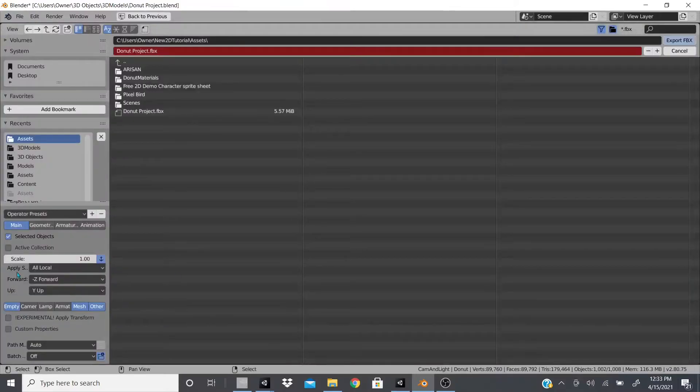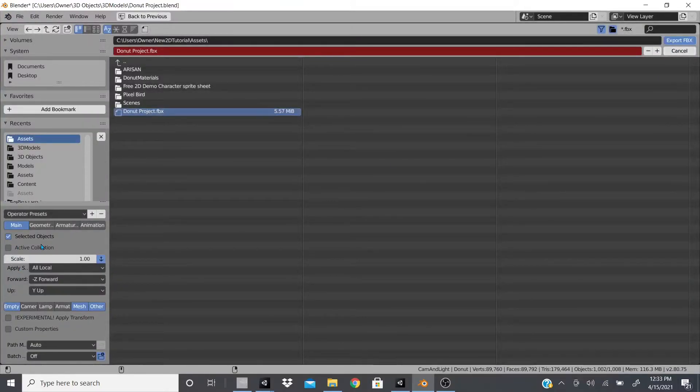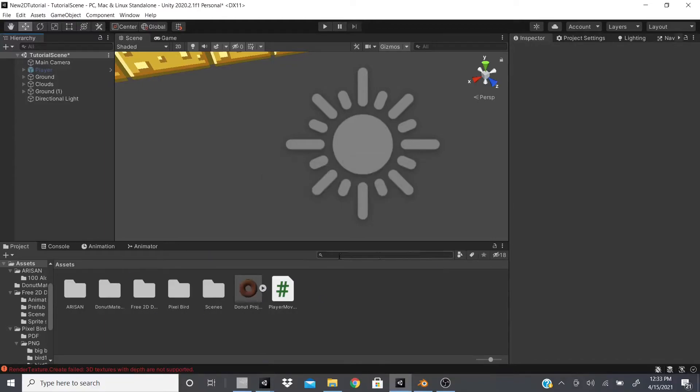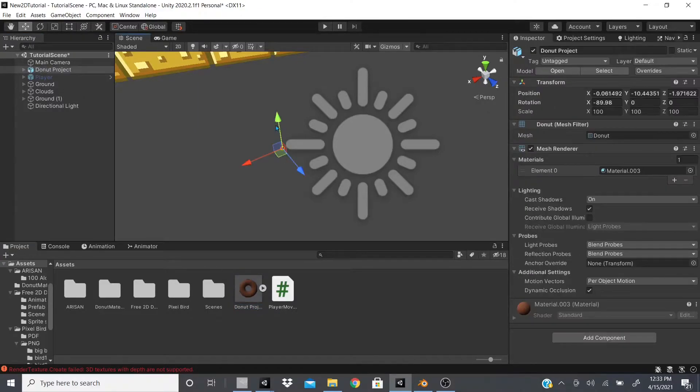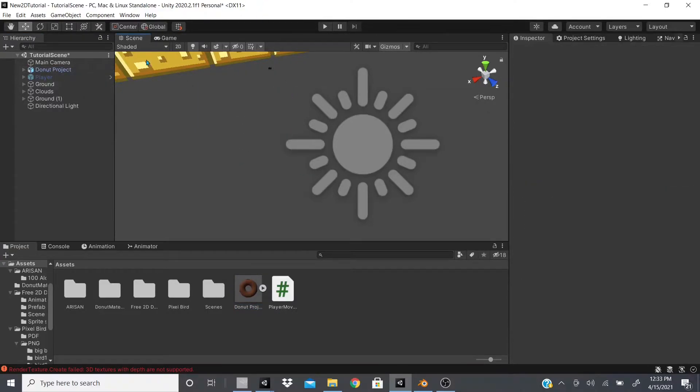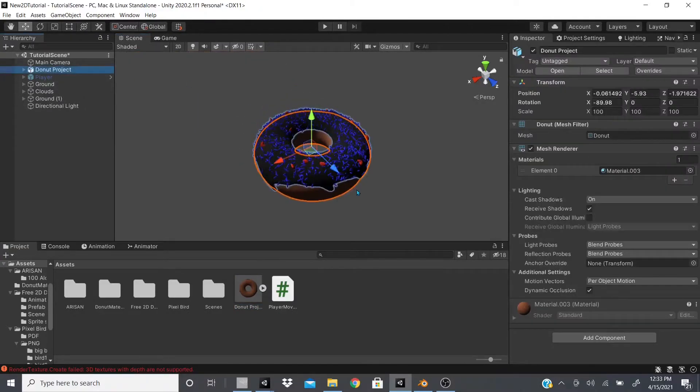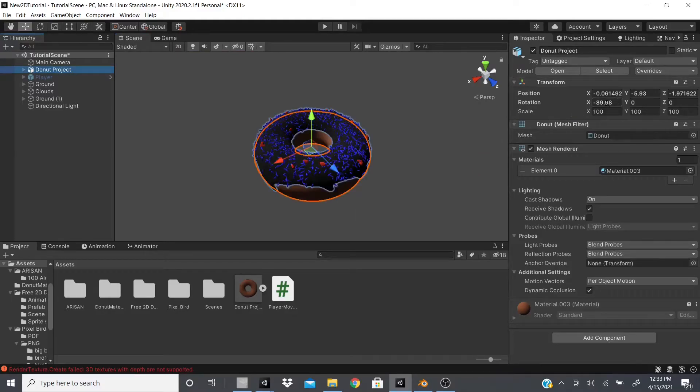I actually exported the sprinkles as well, so make sure you just get the object you want, export selected objects. This is what I wanted to show you: sometimes your model will end up like this. As you can see, the donut, if I drag it in and I drag it up to where we can see it, our donut is rotated. So if I actually put zero, it looks like the picture, and then the scale is at 100, 100, 100.